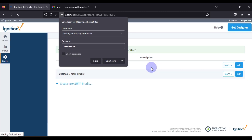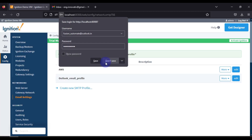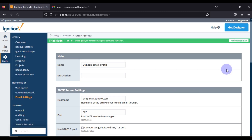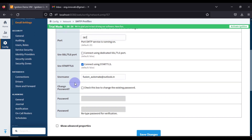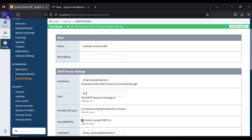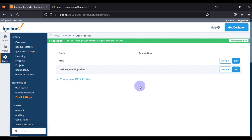Now we will create the new SMTP profile. As you can see, the Outlook Email Profile has been created. If you want to see the settings, click on Edit. You can see the profile name is 'Outlook Email Profile', with the host name, port, and StartTLS enabled. The username and password are stored in the Ignition Gateway. If you want to change the password, you can tick the checkbox and change it.